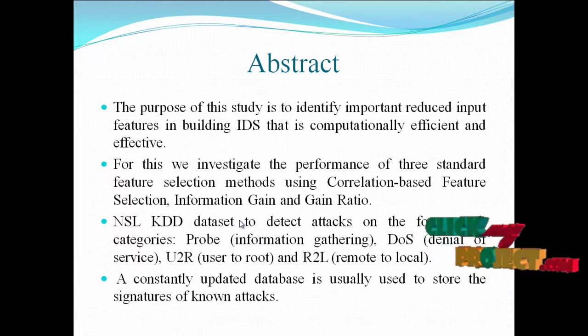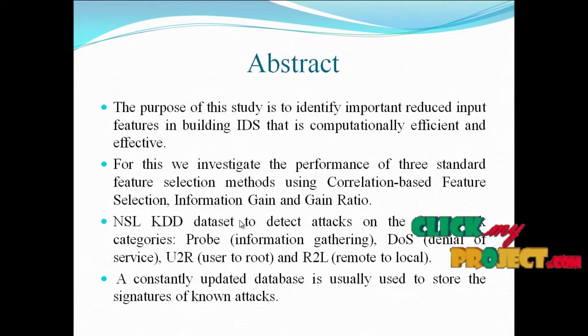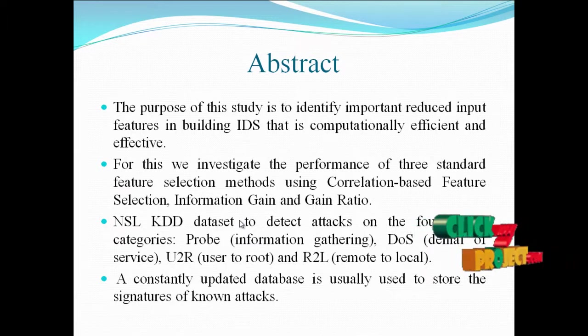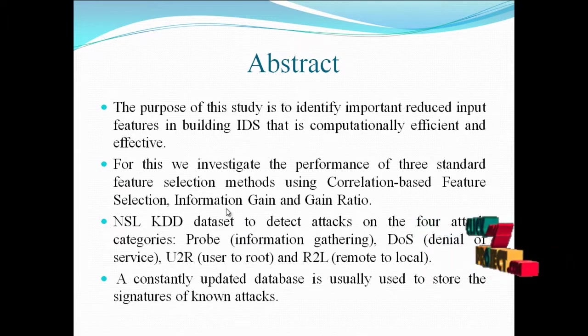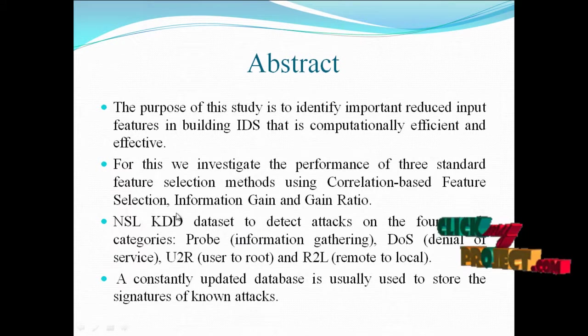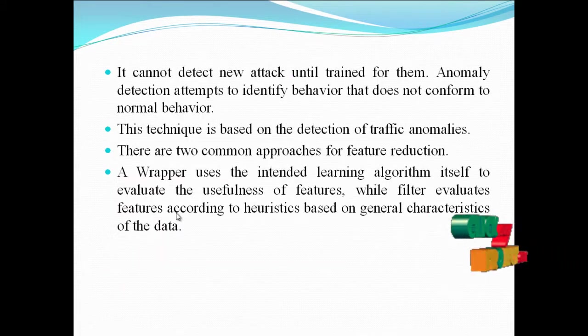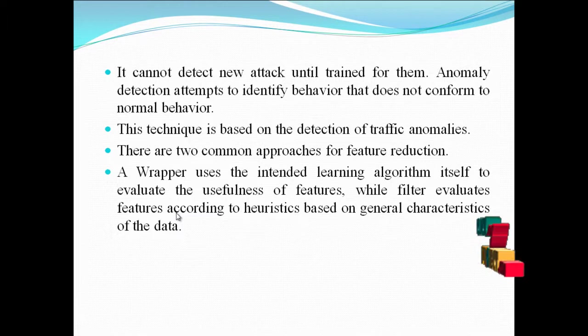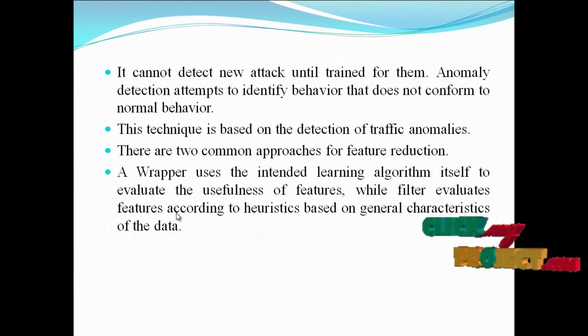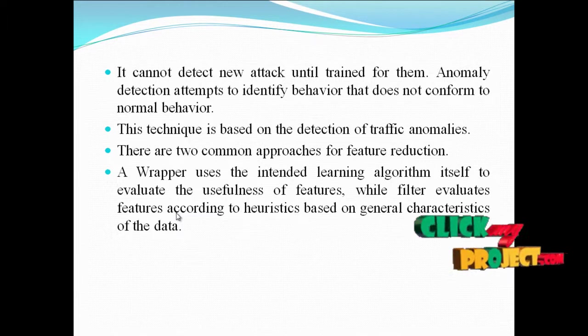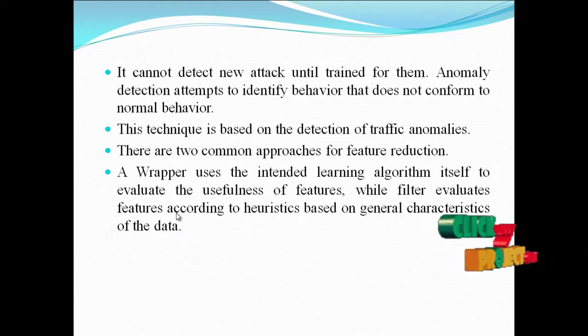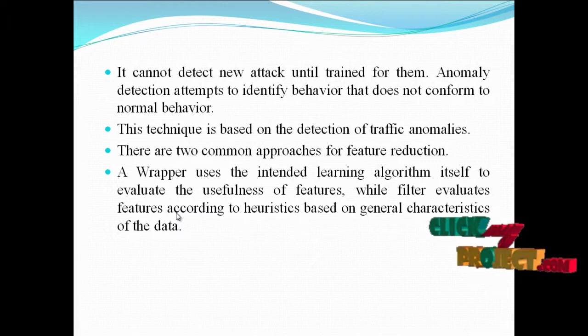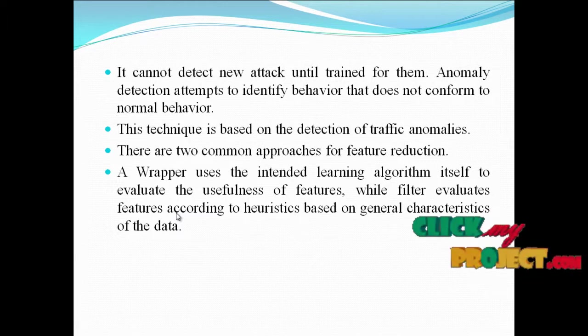A constantly updated database is usually used to store the signatures of known attacks, but it cannot detect new attacks until trained for them. Anomaly detection attempts to identify behavior that does not conform to normal behavior. This technique is based on the detection of traffic anomalies.